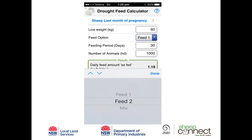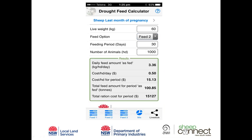Looking at the mix: late-pregnancy ewes benefit from roughage to help stimulate milk production, so feeding barley only lacks roughage, while silage only costs more. Selecting the Mix option, we'd need to feed 1.77 kilograms of the total ration as fed, at 44 cents per head per day, or $13.29 for the month. We'd need 26 tonnes of barley and 26 tonnes of silage — 50/50 as fed — at a total cost of $13,289.